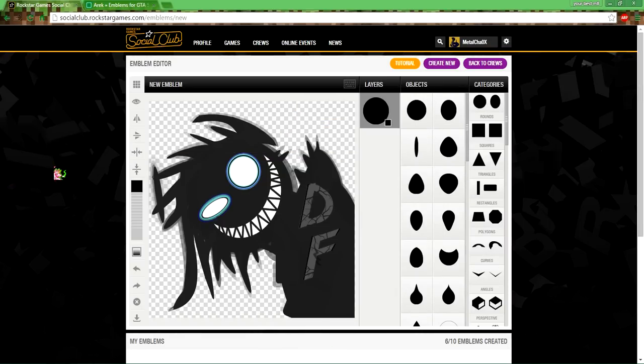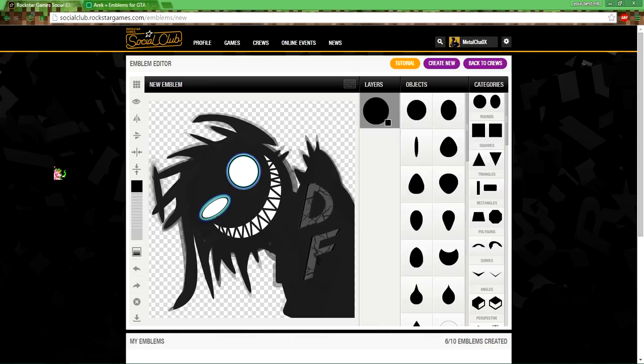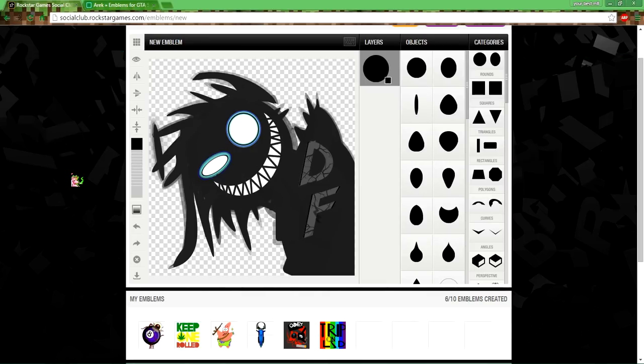Whatever. So that's how you do it. Normally you just hit enter and it'll automatically save the emblem for you. You can publish and you can put it on your crew. Since it's not working right now.